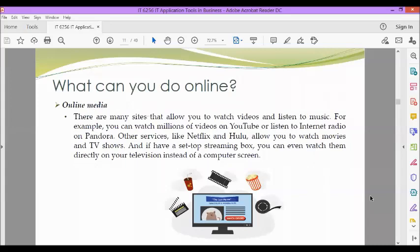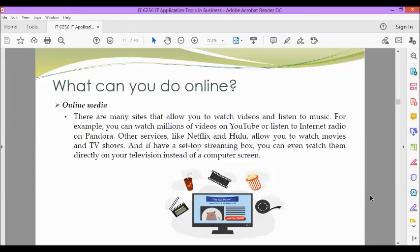Next, we have online media. There are many sites that allow you to watch videos and listen to music. For example, you can watch millions of videos on YouTube or listen to internet radio on Pandora. Other services like Netflix and Hulu allow you to watch movies and TV shows. And if you have a set-top streaming box, you can even watch them directly on your television instead of a computer screen.